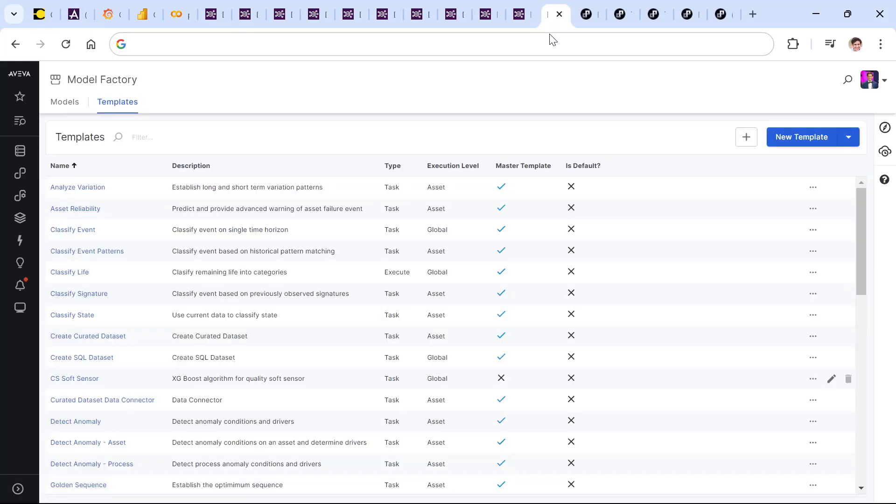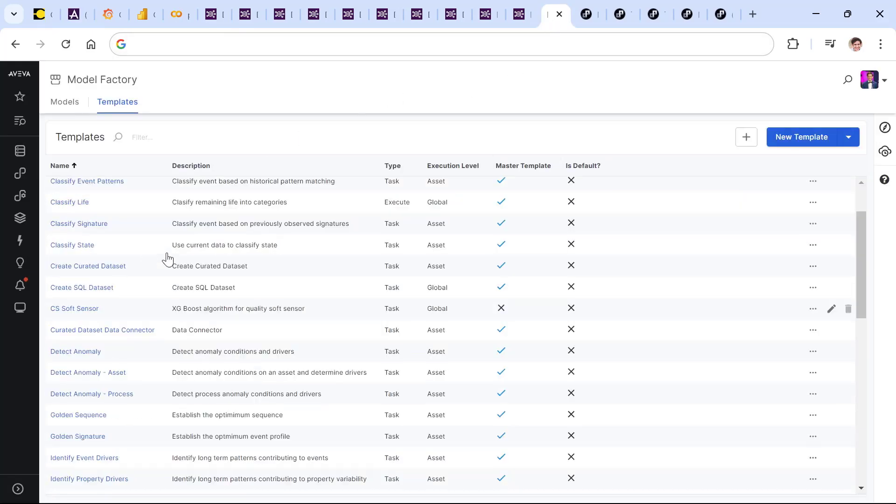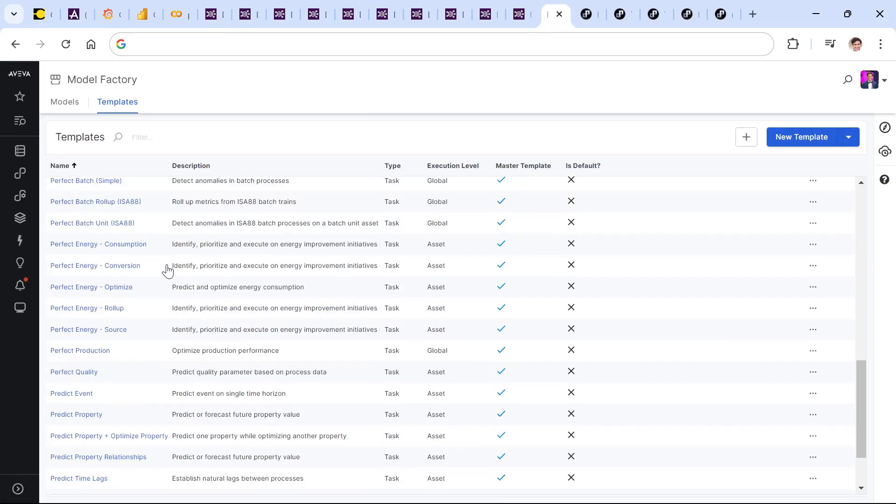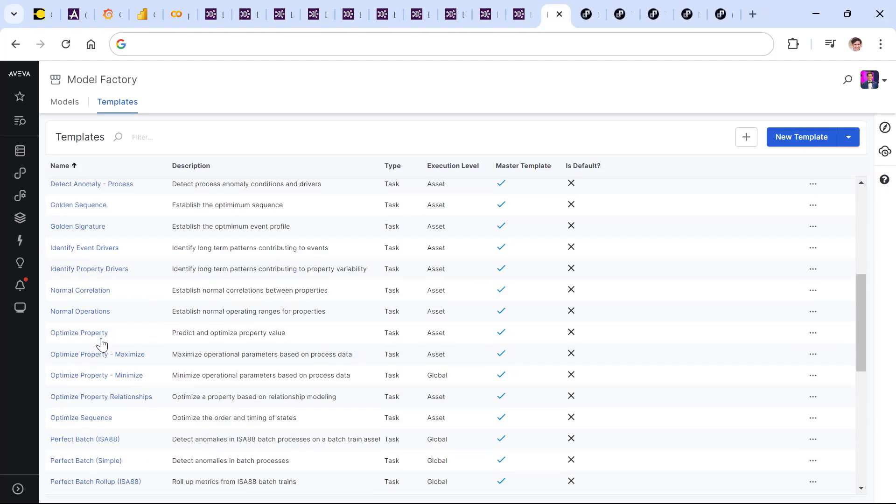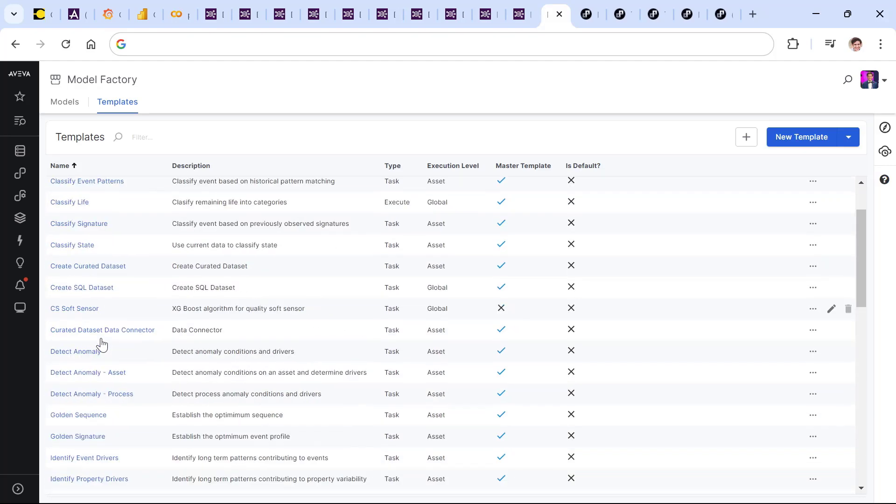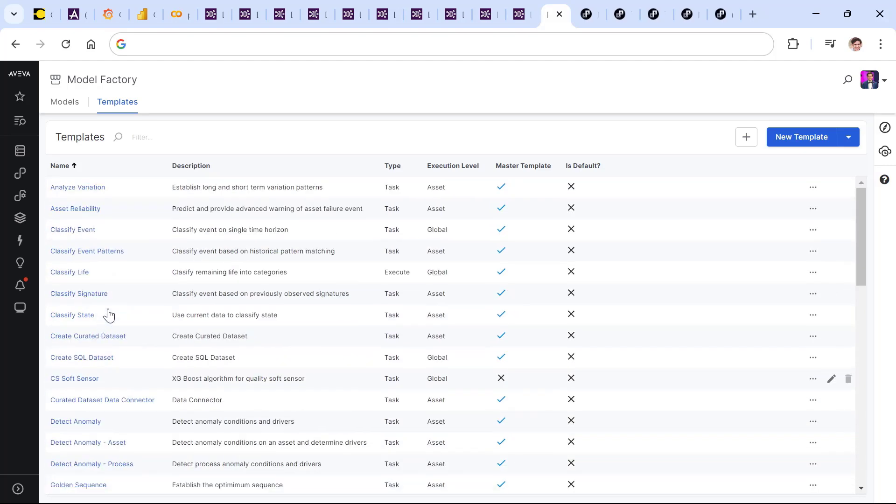In CONNECT modeling and analytics, there's a modeling factory full of pre-built ML templates for analyzing production, energy optimization, drivers through an event, classifying anomalies.